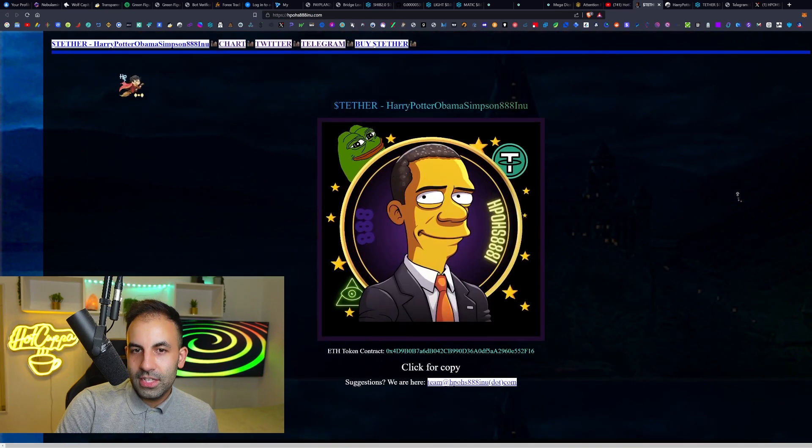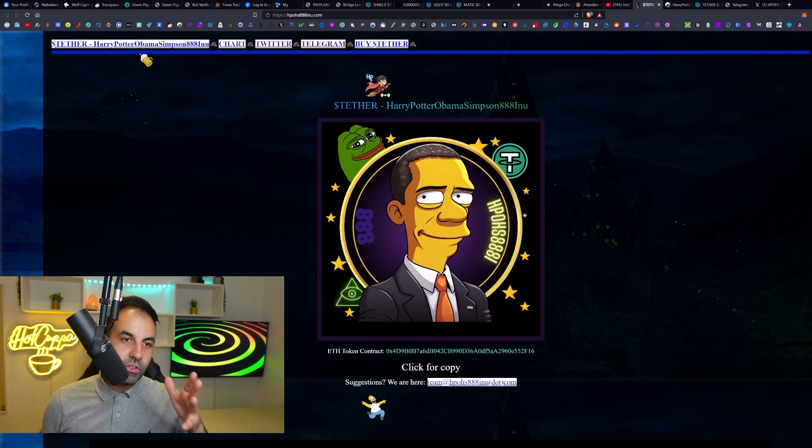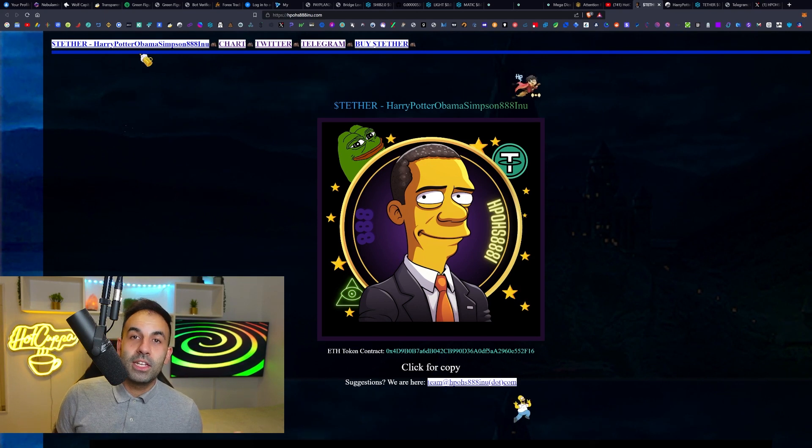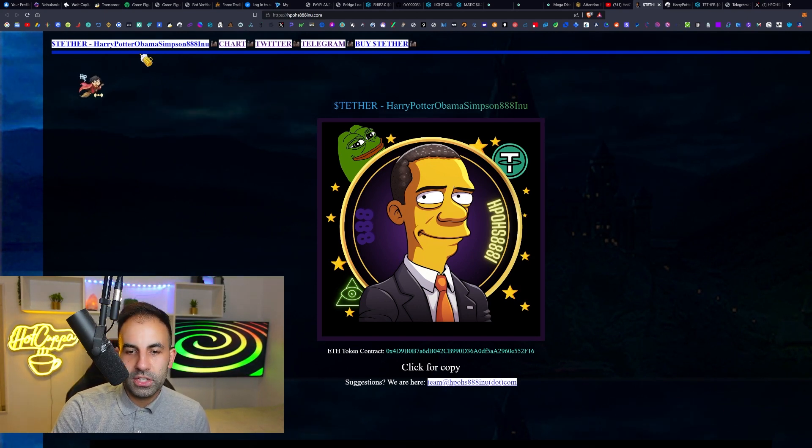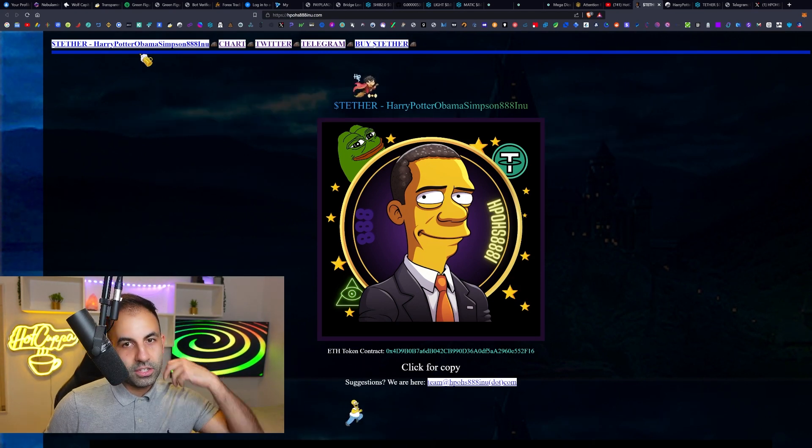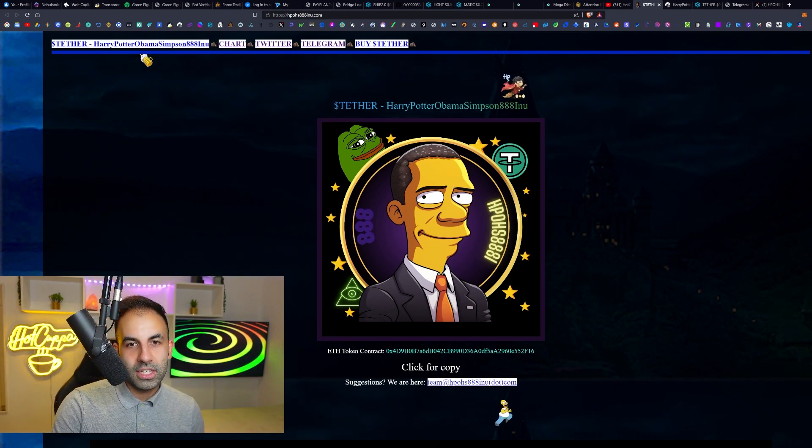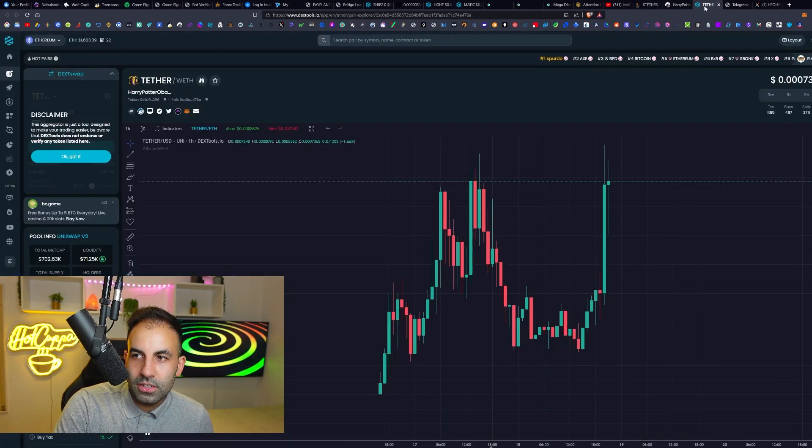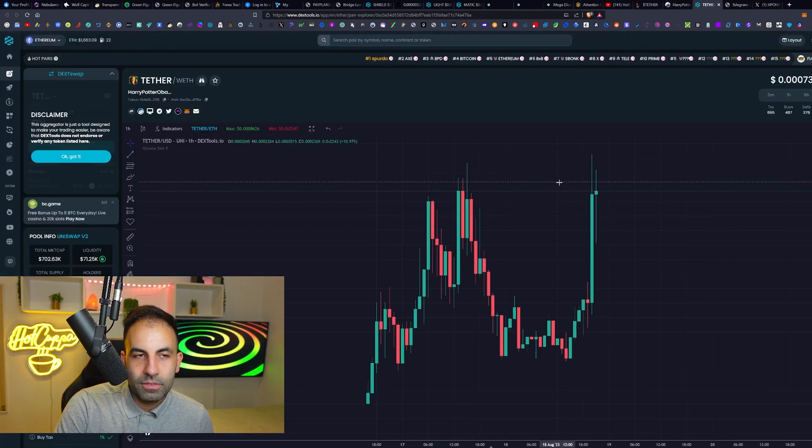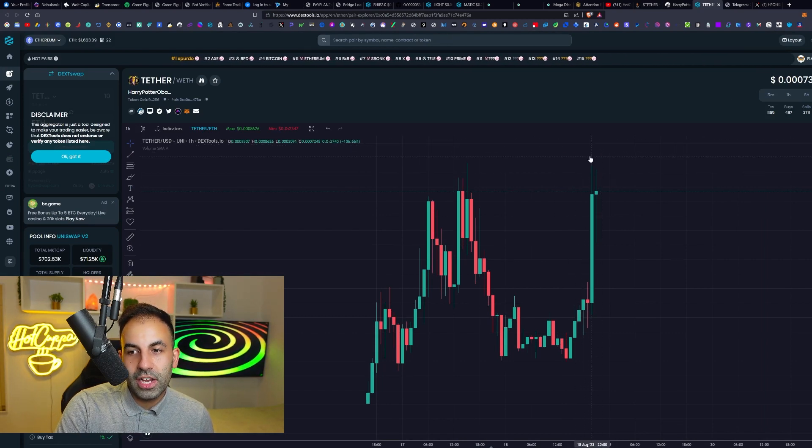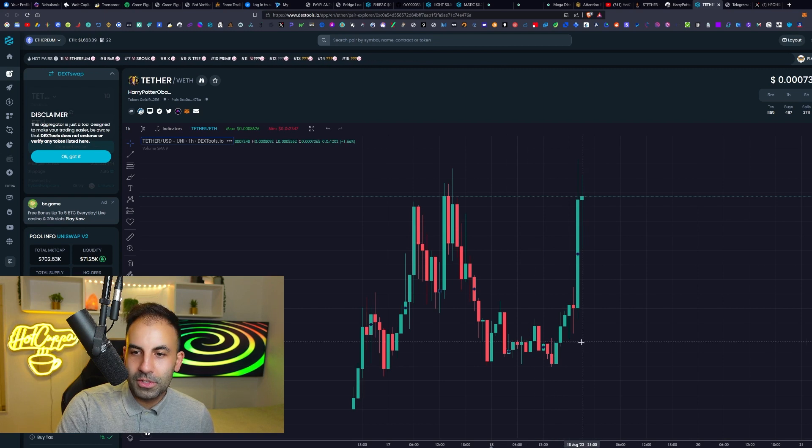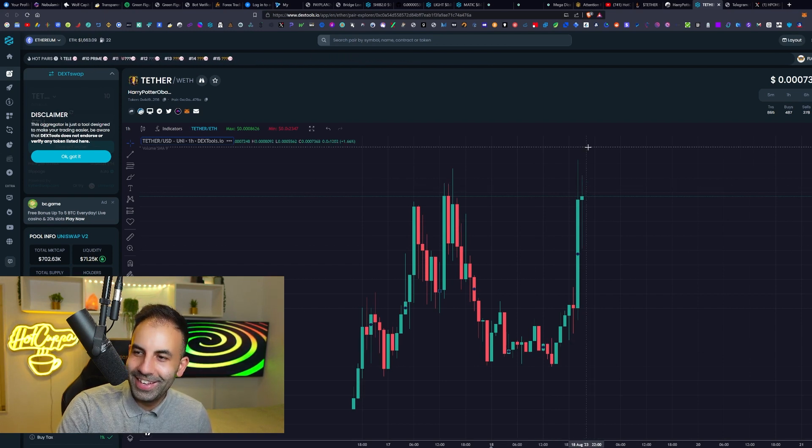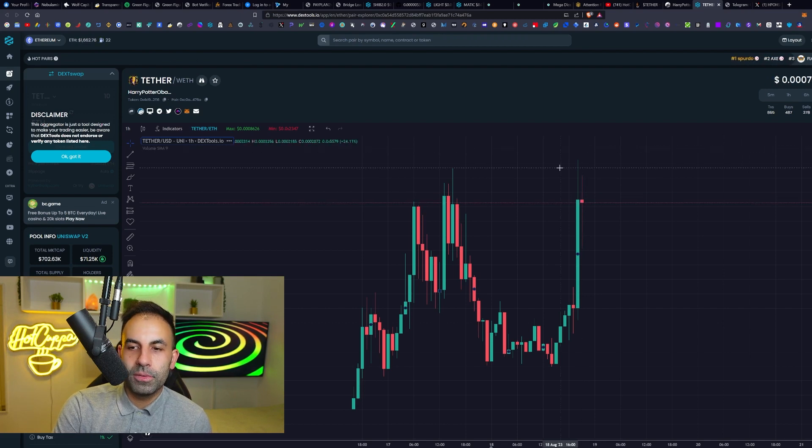The truth is very simple in cryptocurrency - the more crazy a coin is, the more it pumps. If you take all the coins with the best fundamentals like Bitcoin and Ethereum, they all dumped today. Everybody lost their money, we had a massive flash crash. But in the meantime, Harry Potter Obama was just exploding.